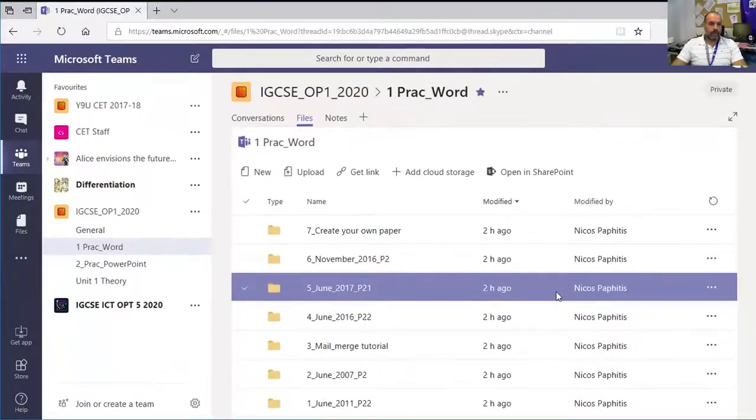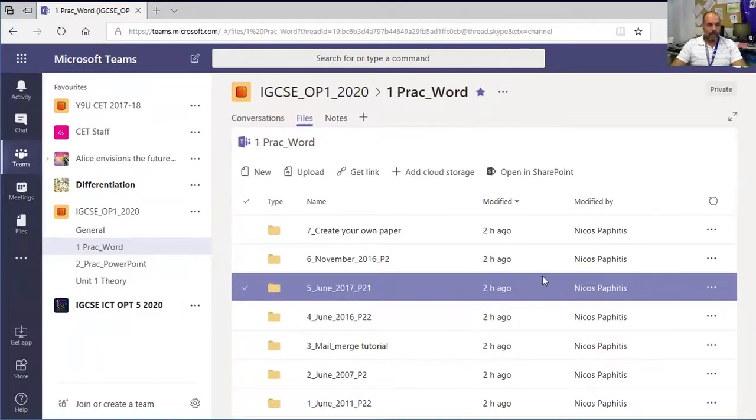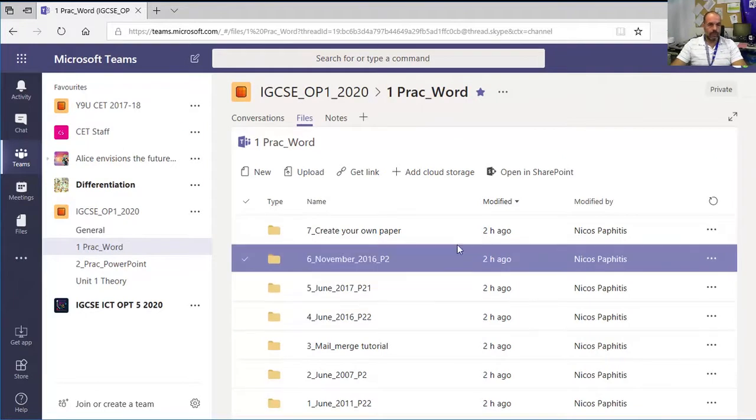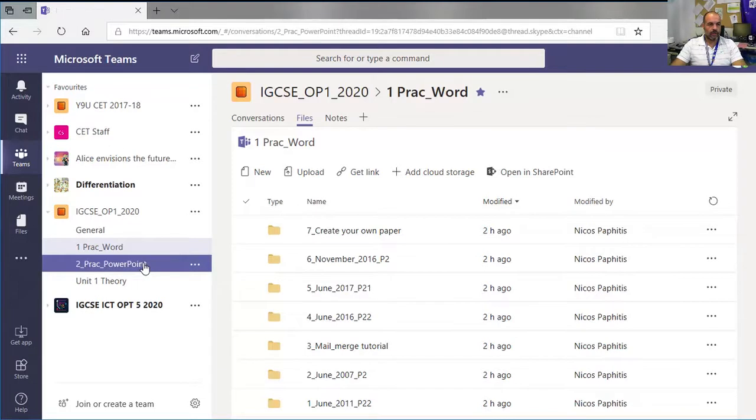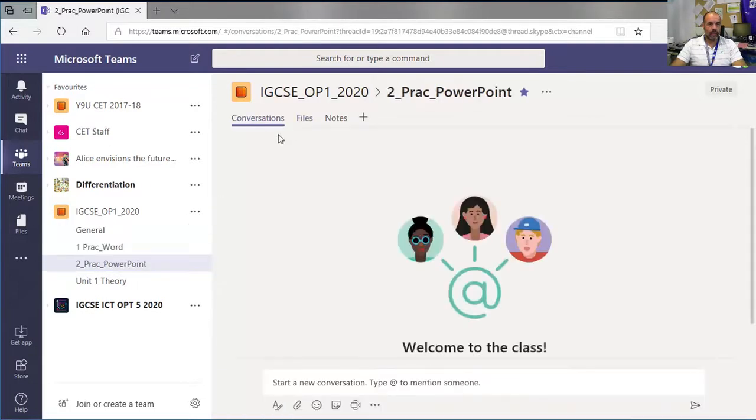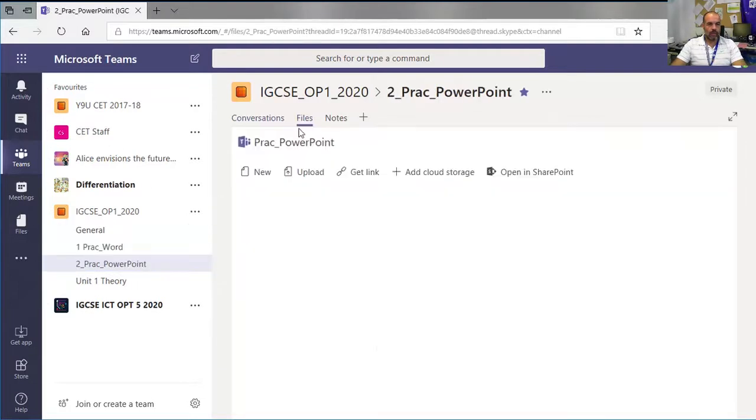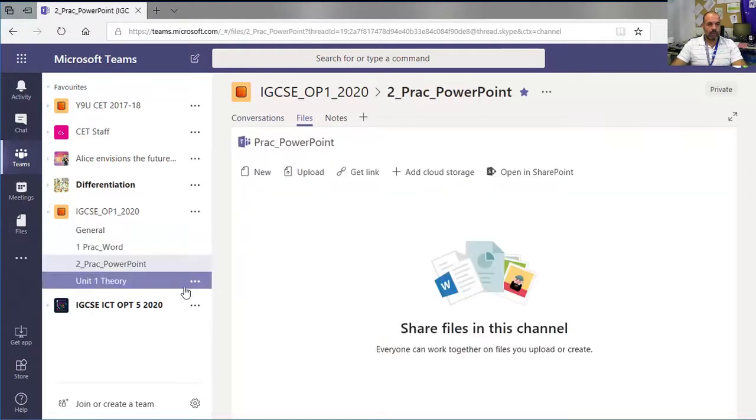Hi everyone, this is another Microsoft Teams tutorial. I'm looking into an issue to do with the files section that you get when you create a channel.